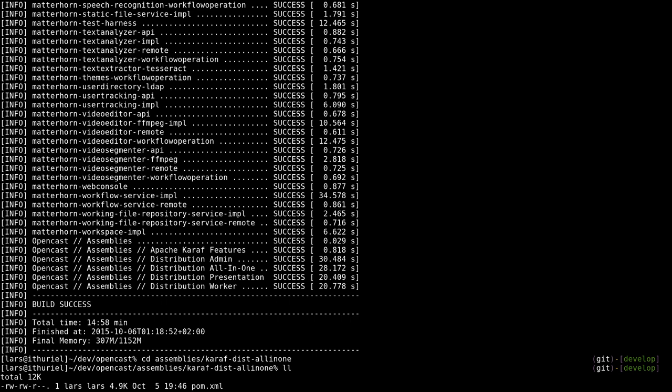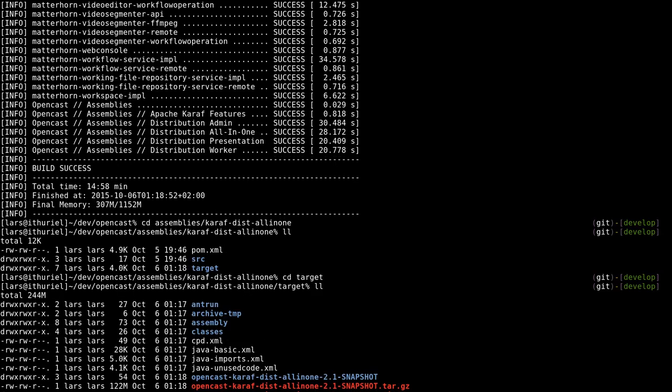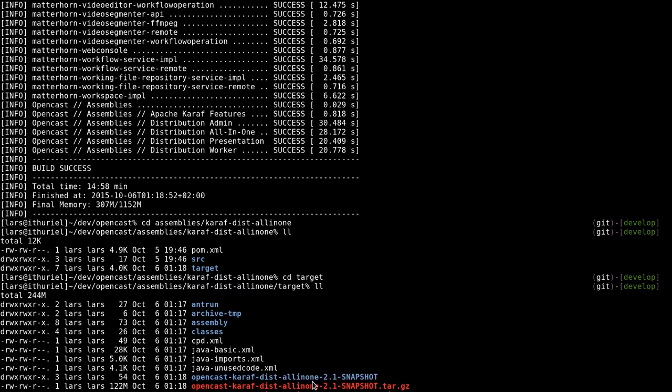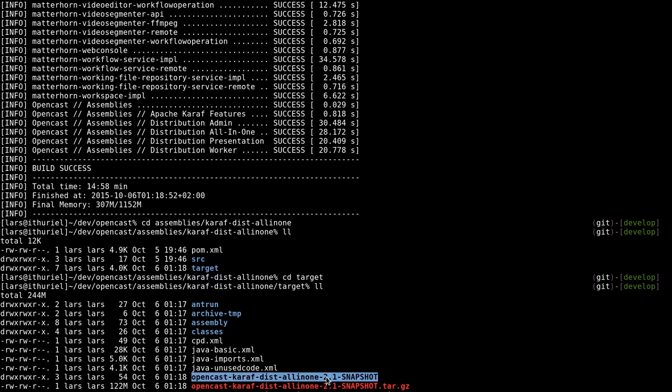Let's have a look at the all-in-one distribution. Let's switch to assemblies, caref dist all-in-one. You'll now see that, as you know, if you have a maven build you have a target folder. In this folder you will see not three distributions, it's basically one distribution packaged in different ways. The tarballs will get handy if you want to publish releases or if you want to copy that over to systems. And of course there's the uncompressed distribution which you can just execute from here.